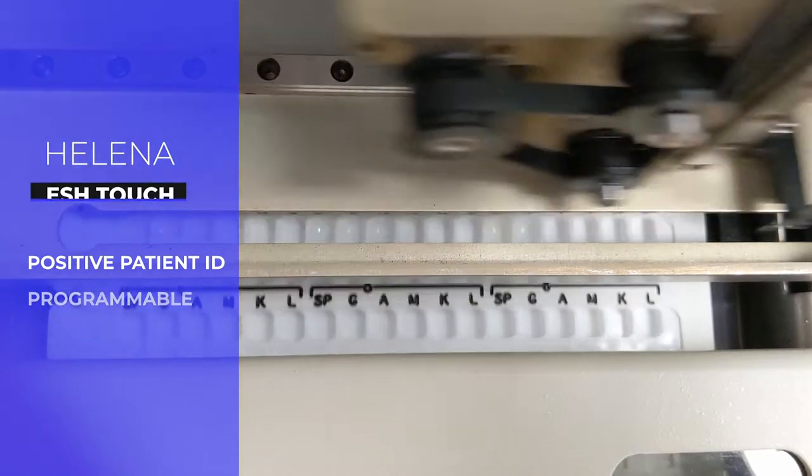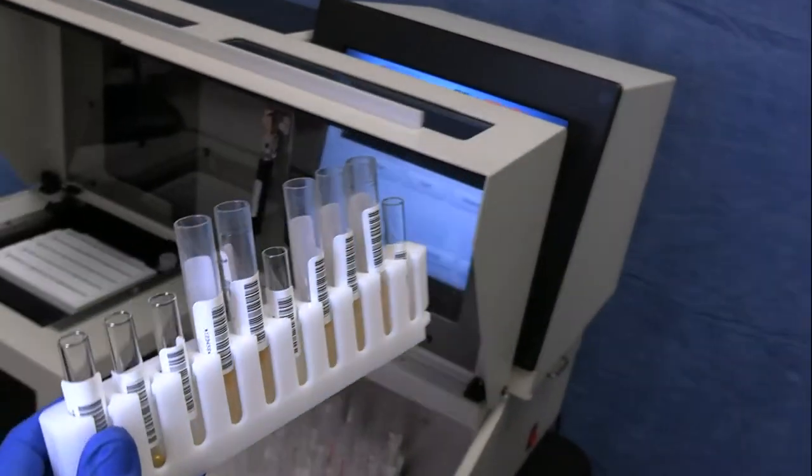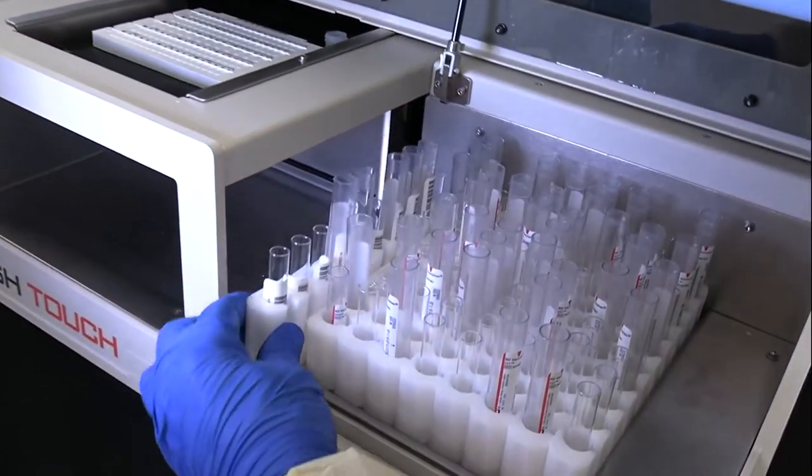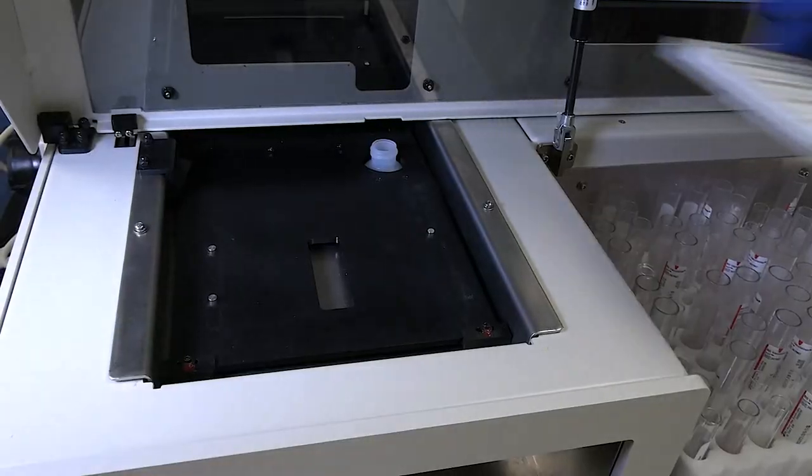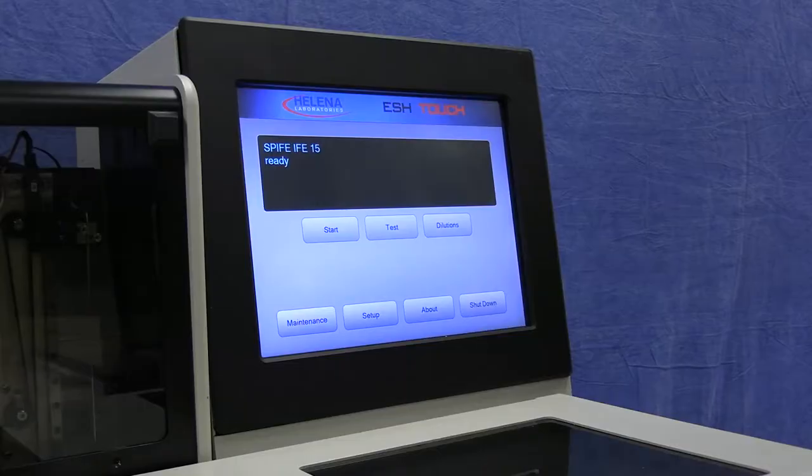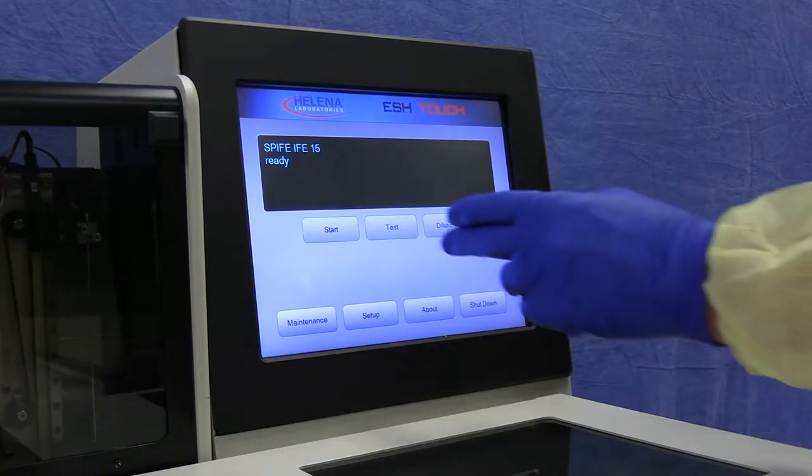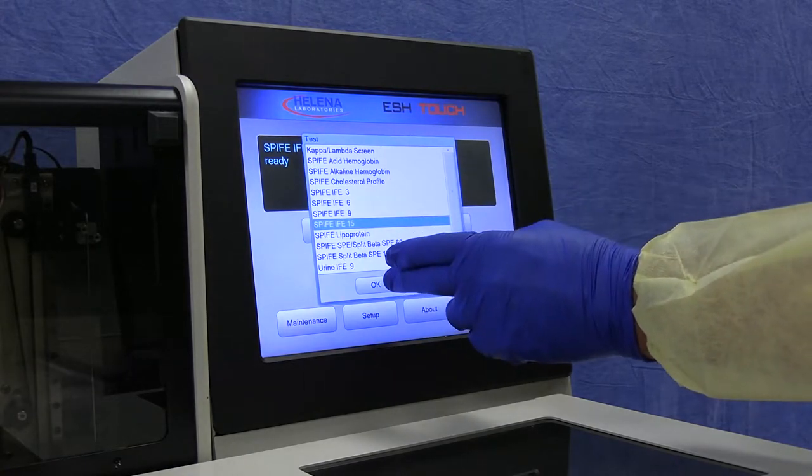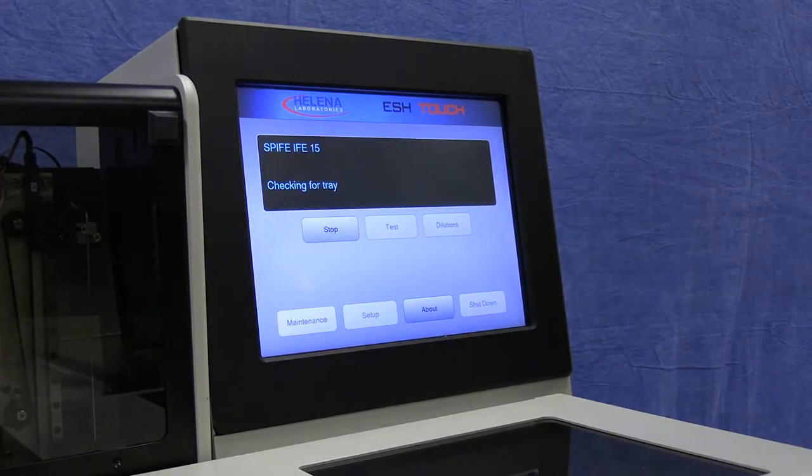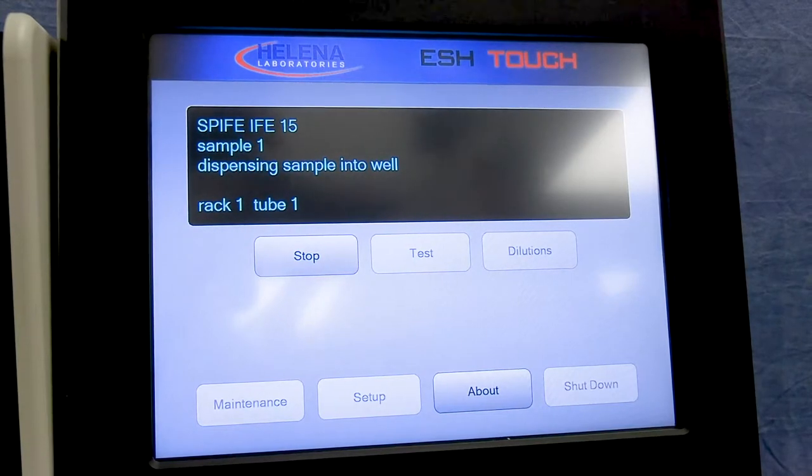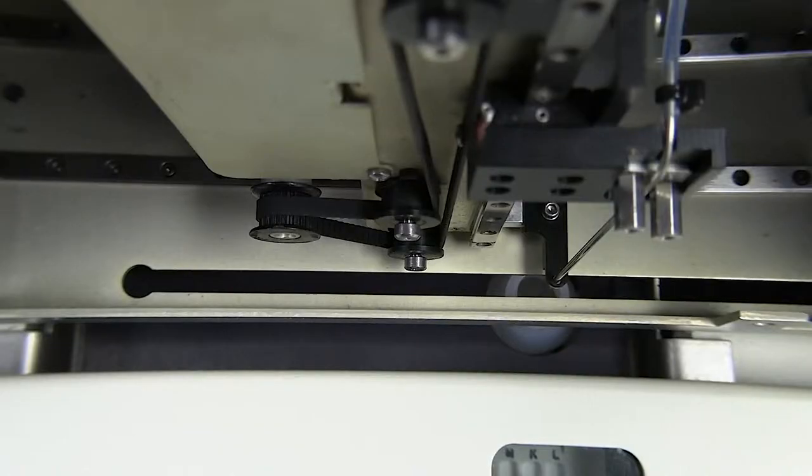To operate, place racks into the instrument, install a sample tray, select the test, and push start. The ESH Touch takes over and does all the work, preparing patient samples in less than 25 minutes. Up to 100 SPE samples can be processed.